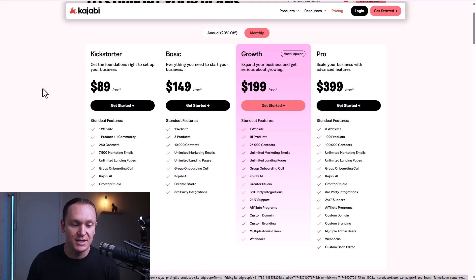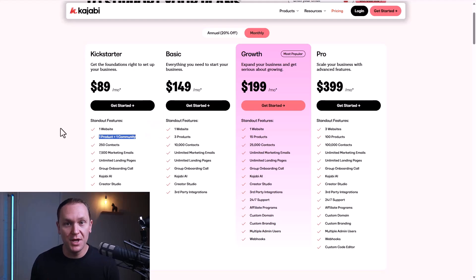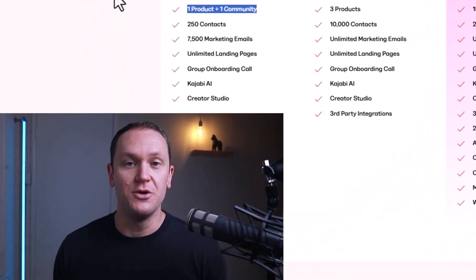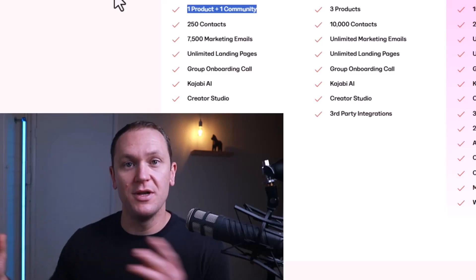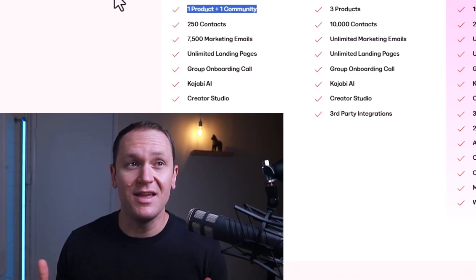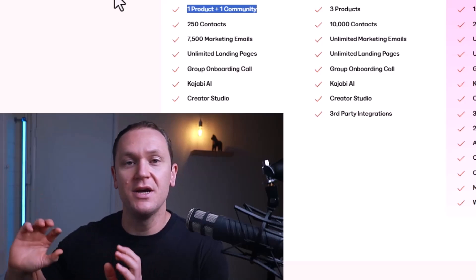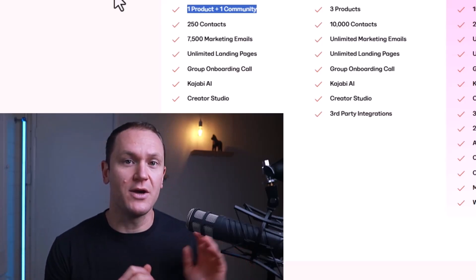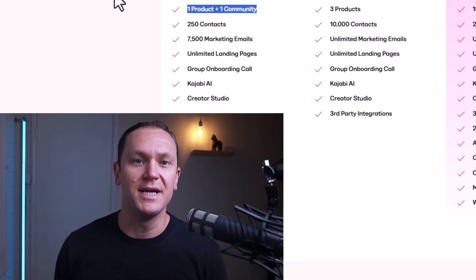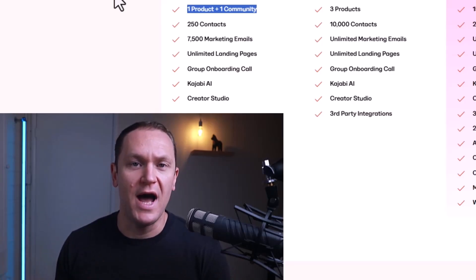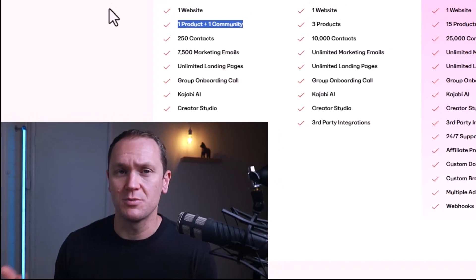If you're on the Kickstarter plan, you get one product — which could be your online course — plus one community. You can have one product like an online course and then a separate community, or connect them together. To maximize revenue, having a paid community and a separate online course offer would be great, maximizing the amount of offers and money you're making in your business for just $90 a month, which is pretty incredible.